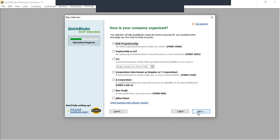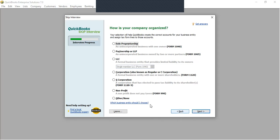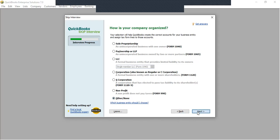How is your company organized? Is it a sole proprietorship, a partnership, a limited liability company, a corporation, a non-profit organization, or others? I'll click on Others and go to Next.